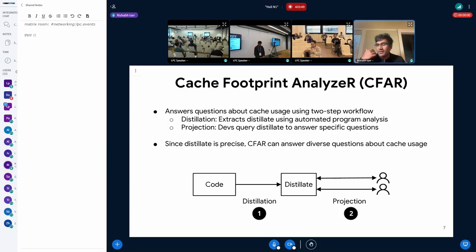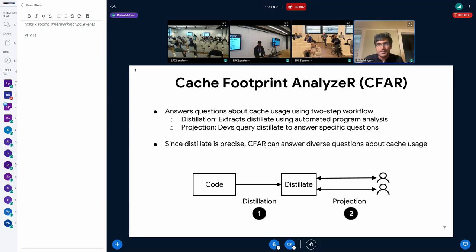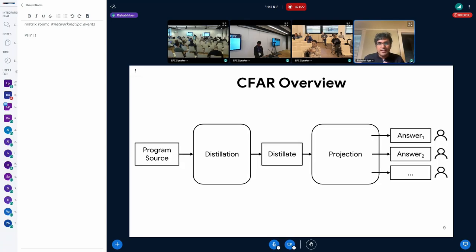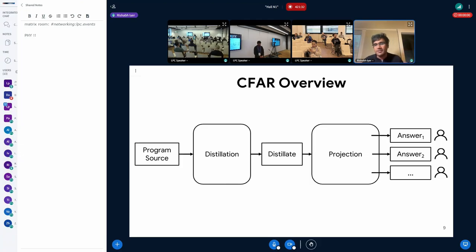CFAR has a two-step workflow. In the first step, called distillation, we use a bunch of program analysis techniques to transform the code into the memory distillate. In the second step, we turn this distillate into a database that you can query to answer specific questions about cache usage. Because the distillate contains all information relevant to how the code accesses memory, you can answer diverse questions — not only performance questions but also security-related questions. The key takeaway is that this abstraction gives you a simple yet precise foundation for reasoning about cache usage.